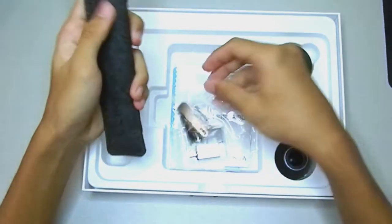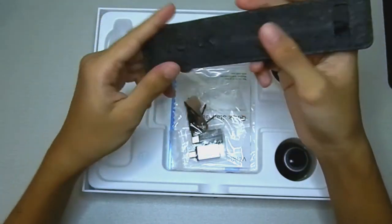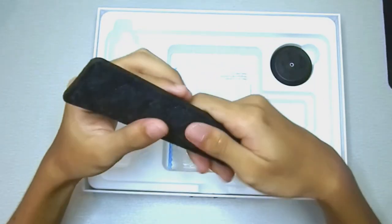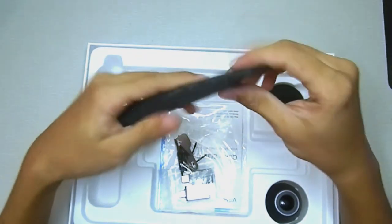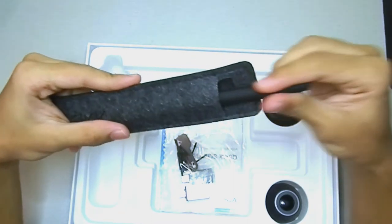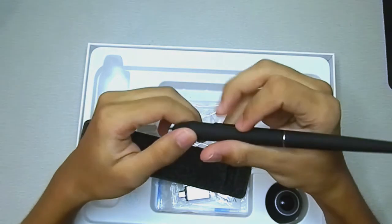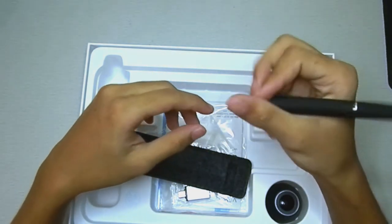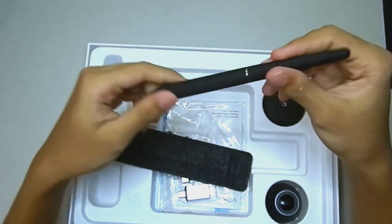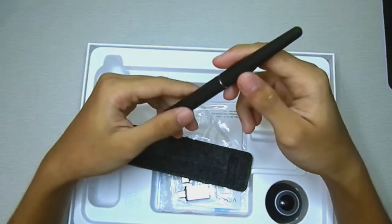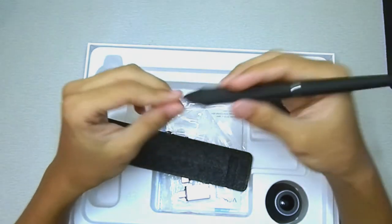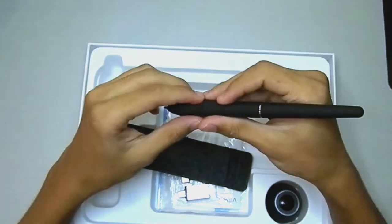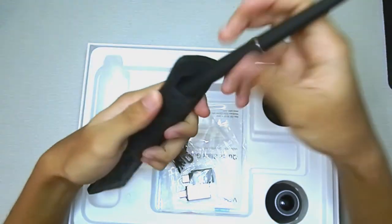So here we have our pen. It actually comes with a beautiful case, it is foam, and it's good enough to protect the pen. So inside we have our battery-free pen.